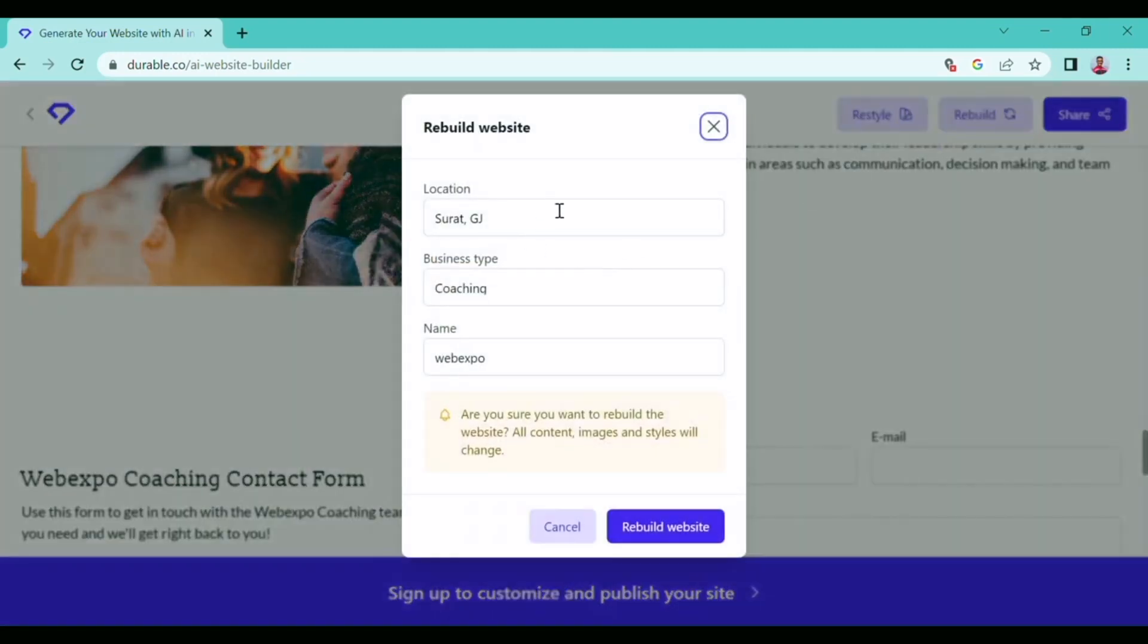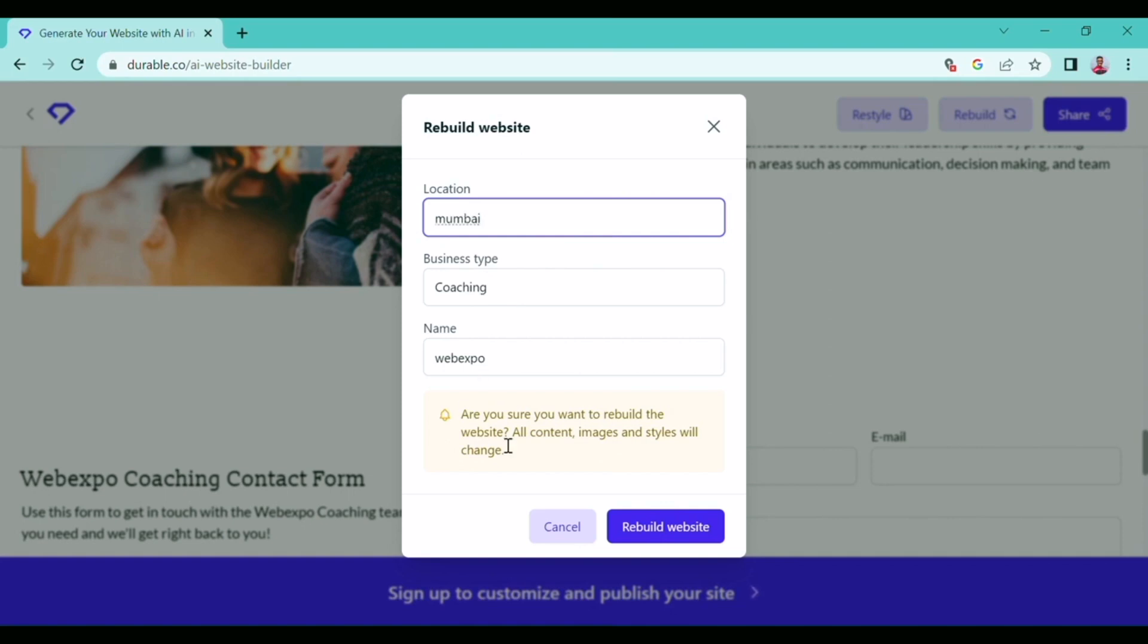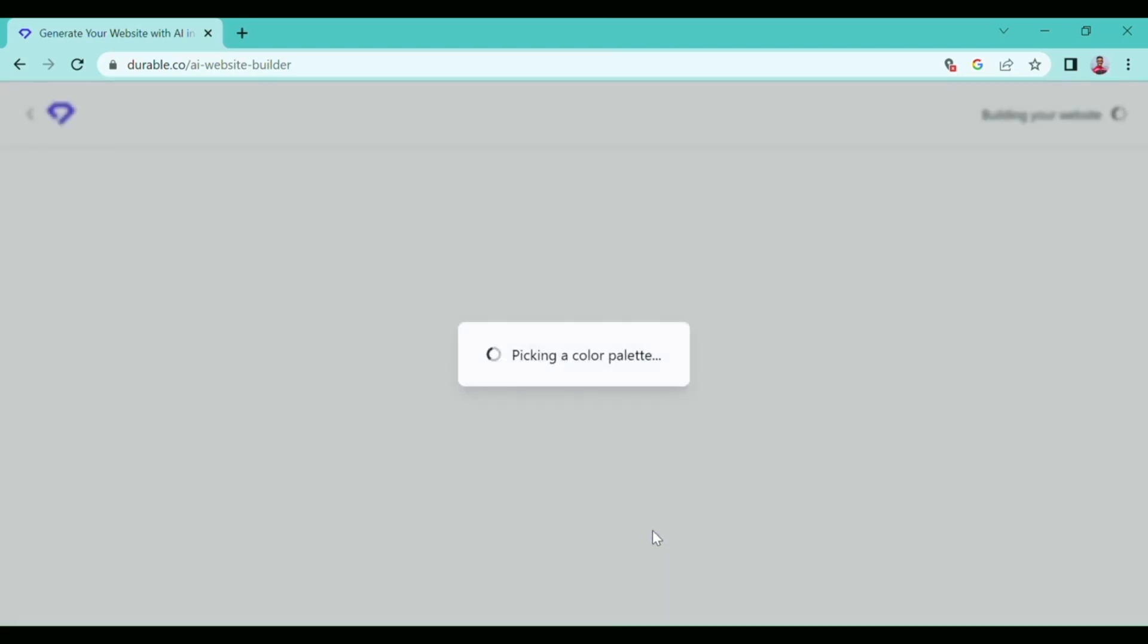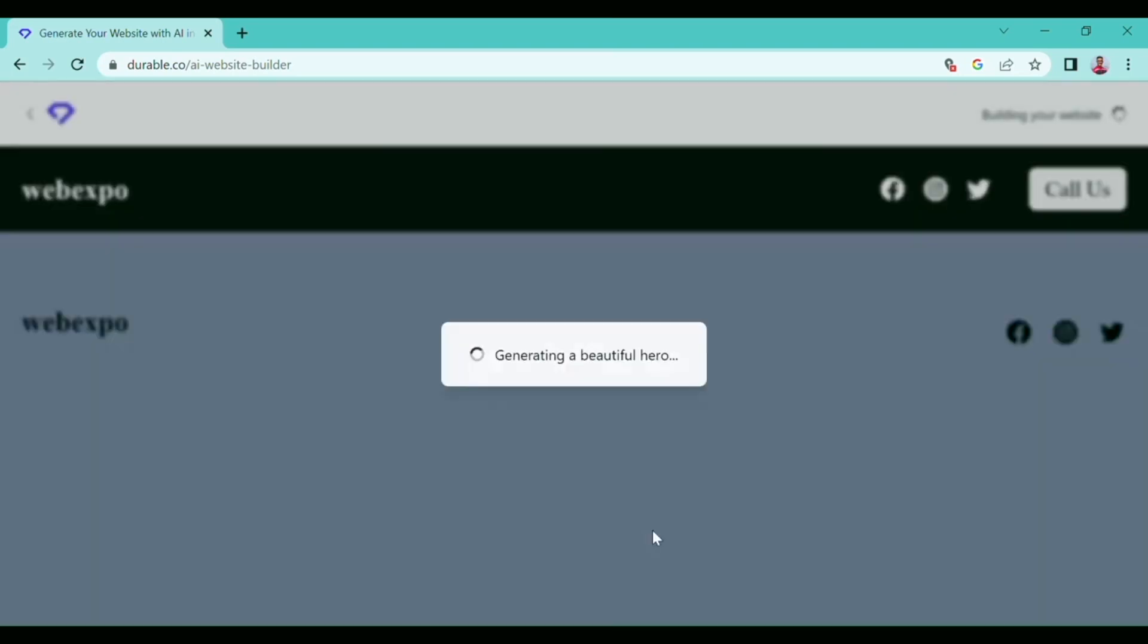In the 'Rebuild Website' option, you can change any information you want to change. For example, I will change the location. You can also change the business type, and it has again started saving the new information.